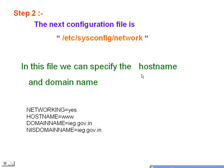Step number two: the next configuration file is /etc/sysconfig/network. In this file we can specify the hostname as well as the domain name. We have to set up: NETWORKING=yes, HOSTNAME=www, DOMAINNAME=ieg.gov.in, and NISDOMAIN=ieg.gov.in.